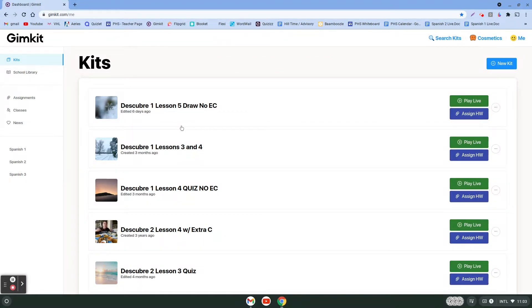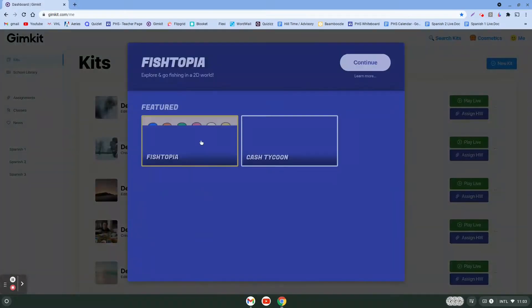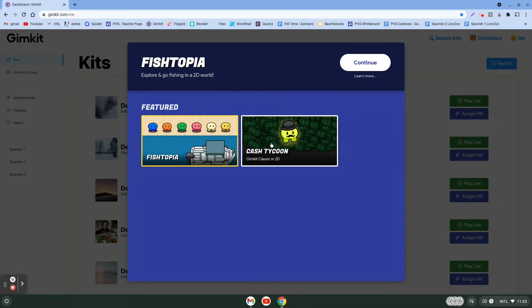First off, find the kit that you want your students to study. Let's say I want to use this one right here. We're going to click the assign homework button over here on the right. You have two options: Fishtopia and Cache Tycoon.